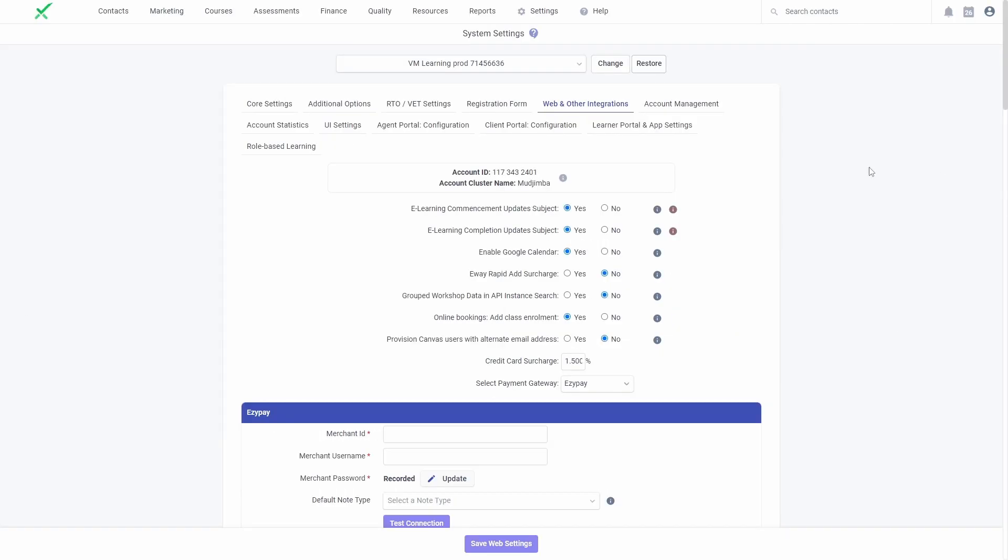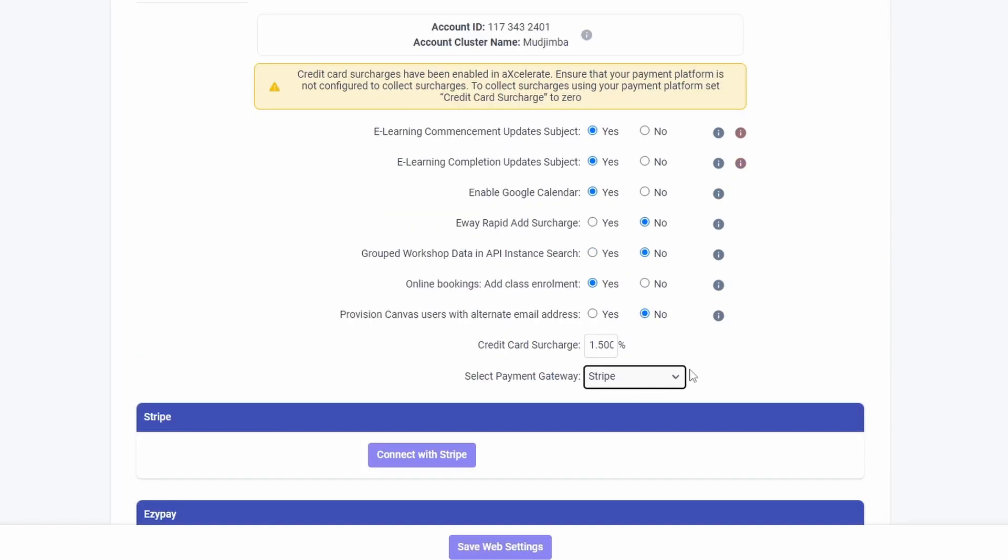Get started by going to the Web and Other Integrations tab of your system settings and selecting Stripe as your payment gateway.